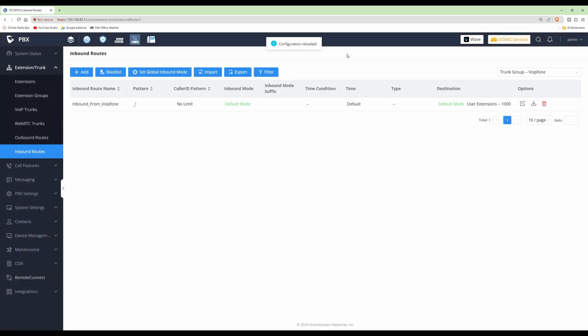Now I'll dial the VoIP Phone telephone number from another phone to test the inbound route — and as you can hear, the WP816 did ring for the incoming call.